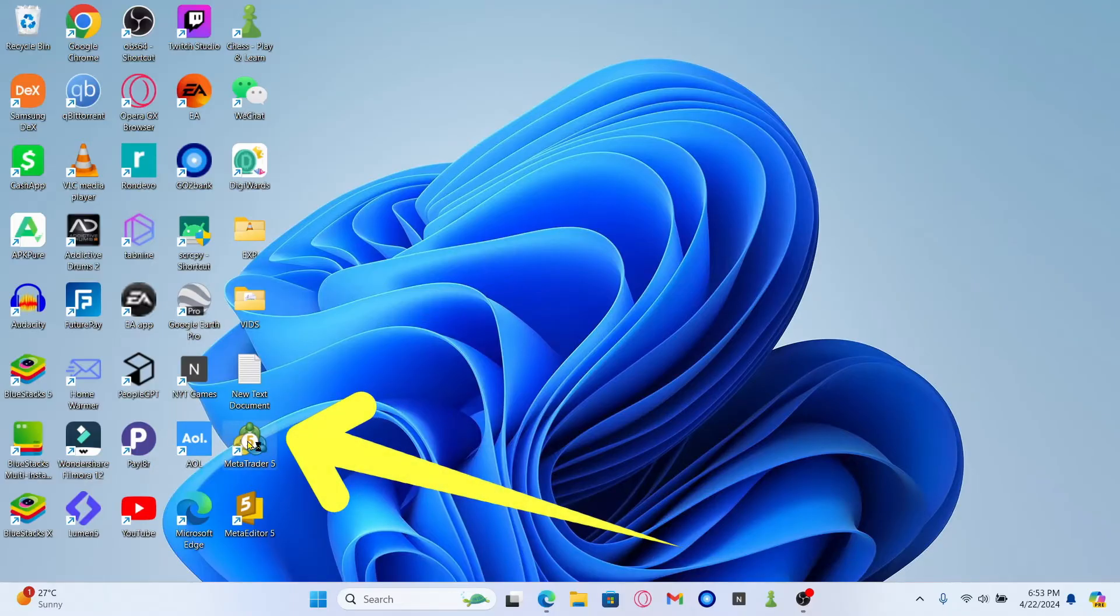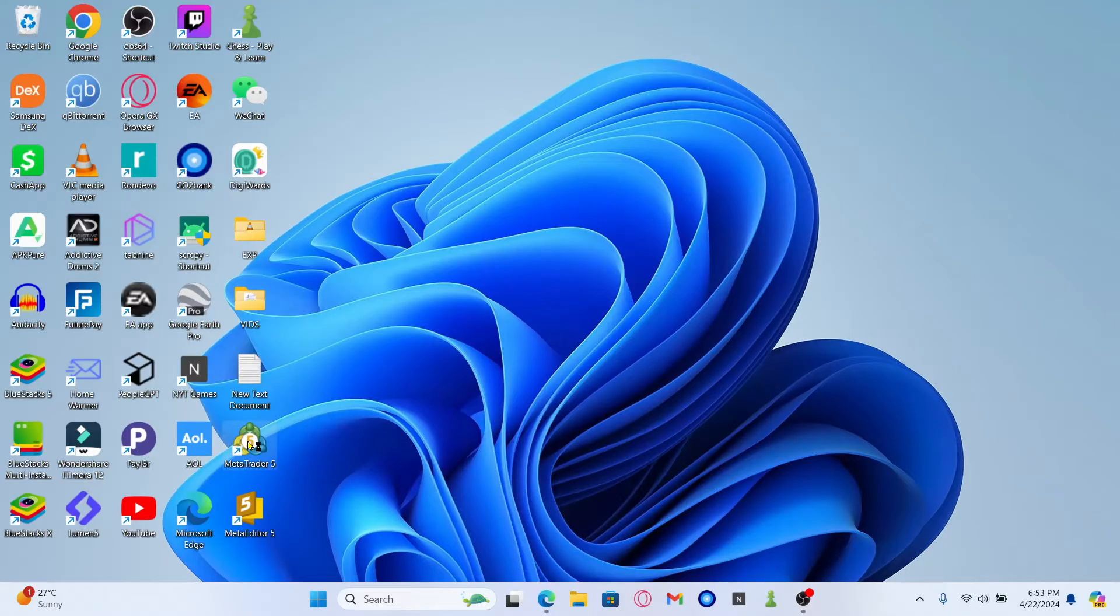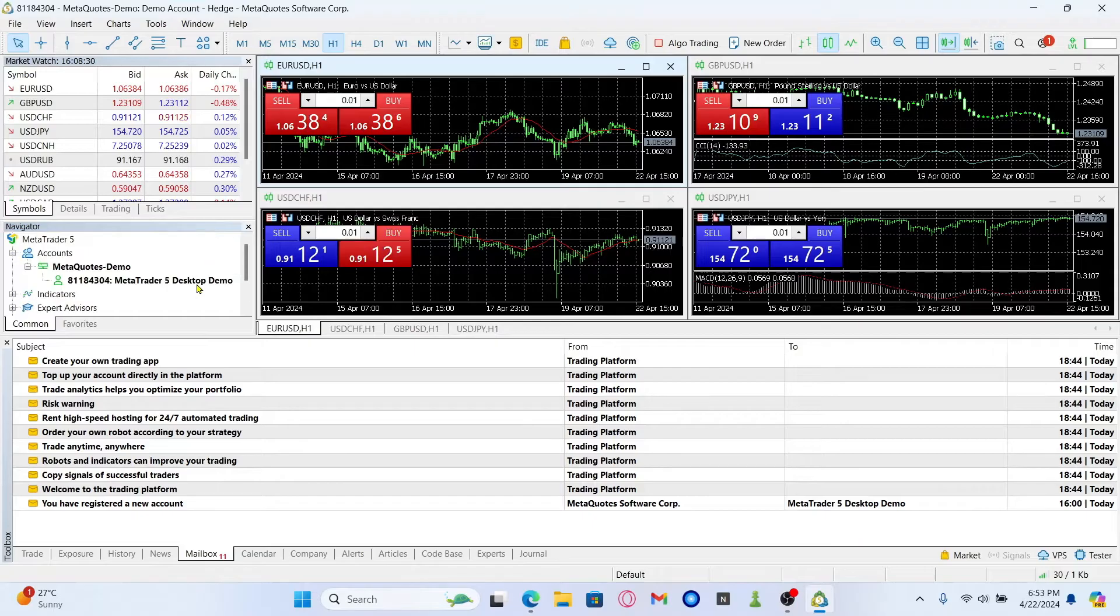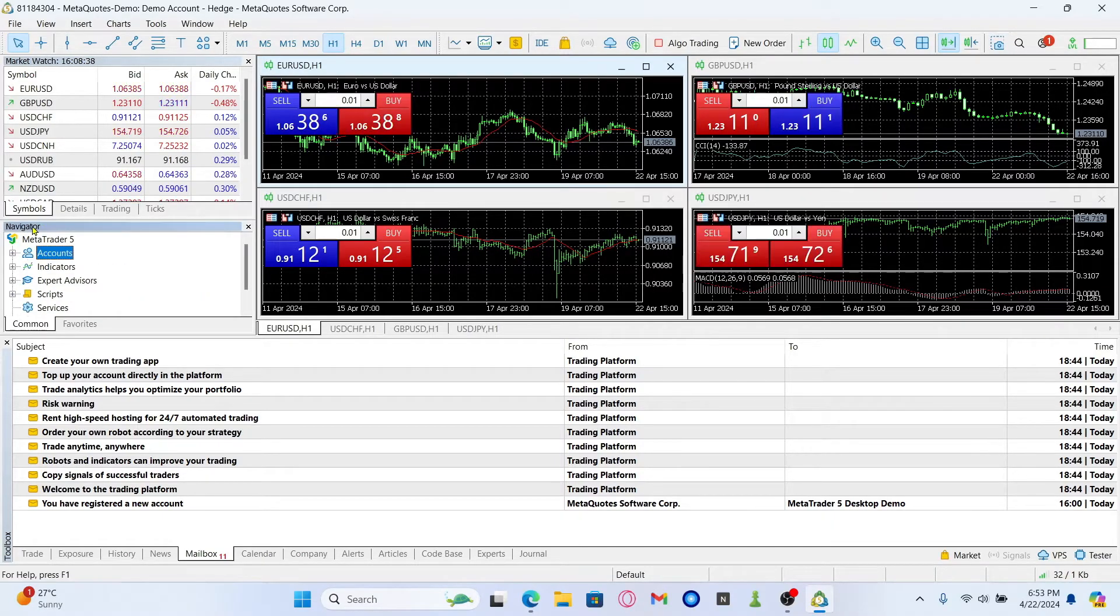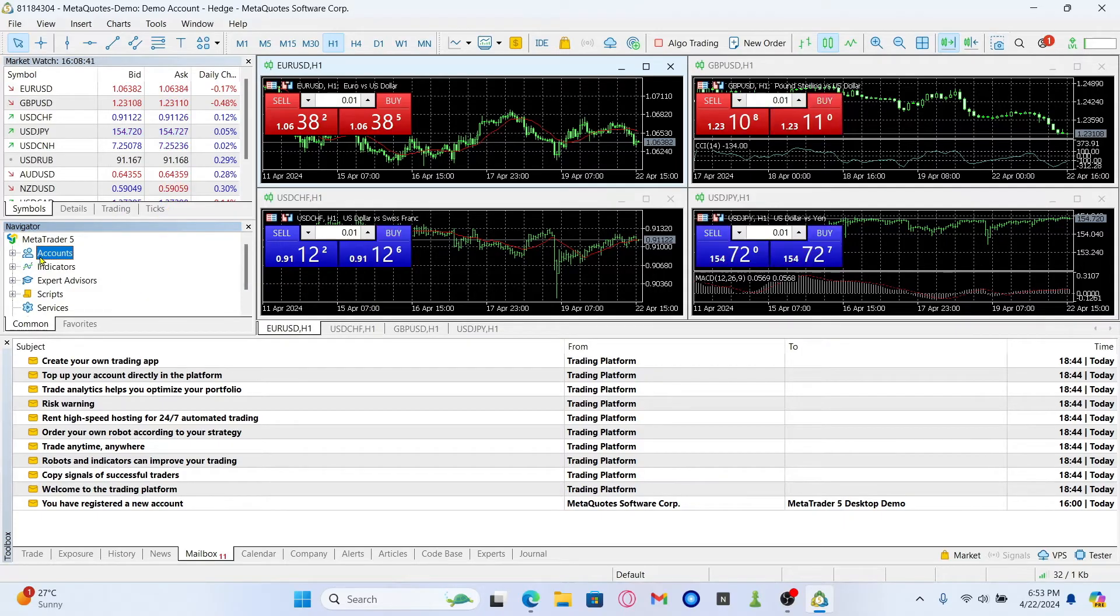First of all, open up the MetaTrader 5 app and once it is opened up you will automatically be logged into your demo account if you have already logged in previously. Now look underneath the navigator section and you will find accounts.